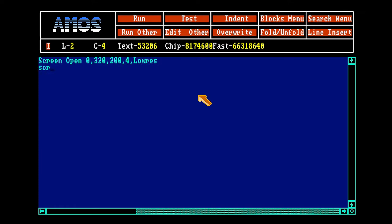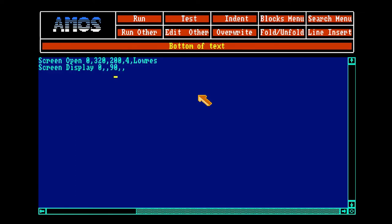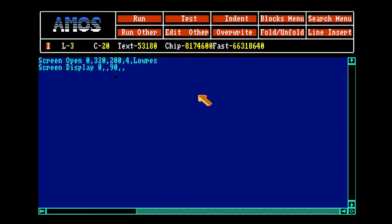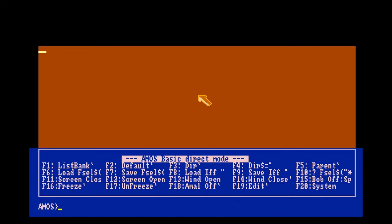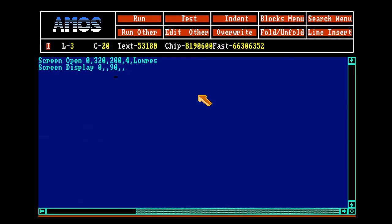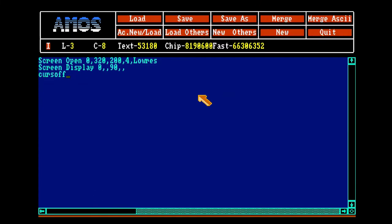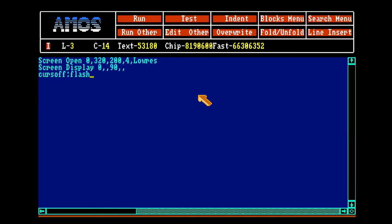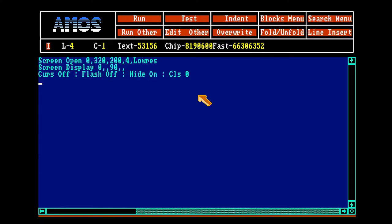I'll open a screen and display it at the bottom because the graphic seems better when you do that. Screen display just moves the screen downwards. Let's turn the cursor off, stop the flashing, turn the mouse off and clear the screen. Make some colors: black, white, grayish, dark grayish.